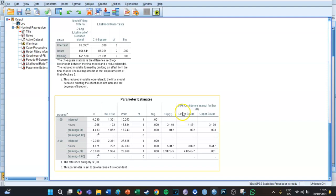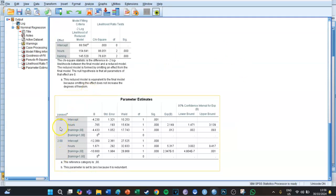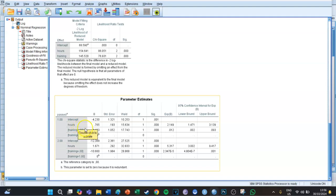We then take a look at the parameter estimates table, which is the most important one. You can see that we have two groups — whether you got a sufficient and whether you got an excellent — and those are compared with the reference category, being that you didn't pass the test. We look at the rows for 'hours' and 'training being zero'.